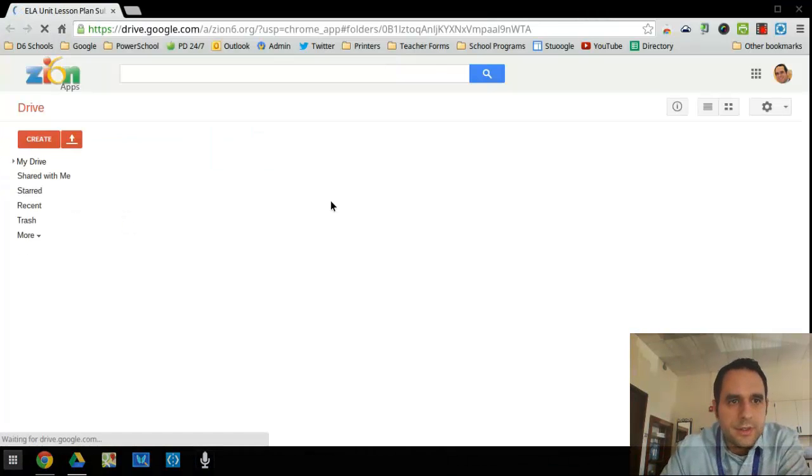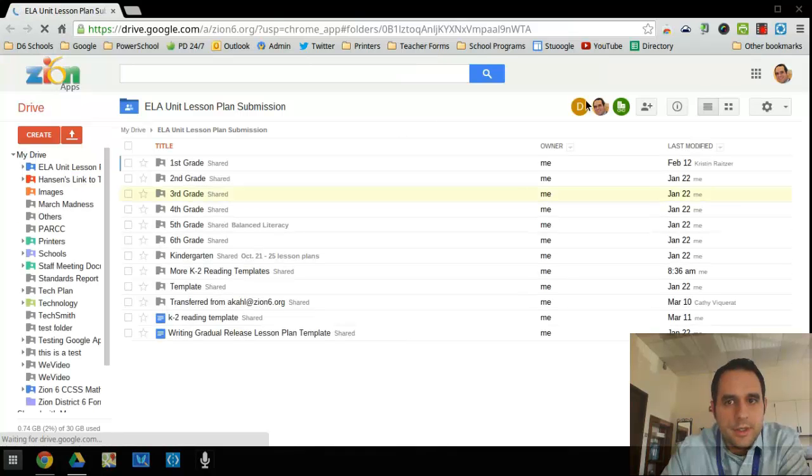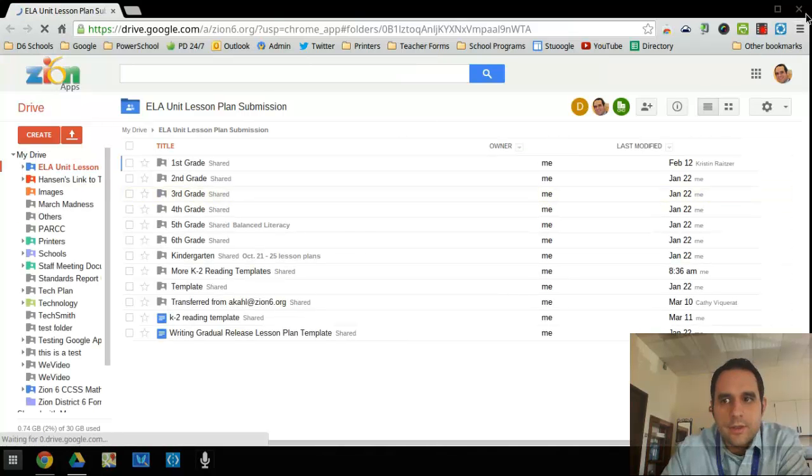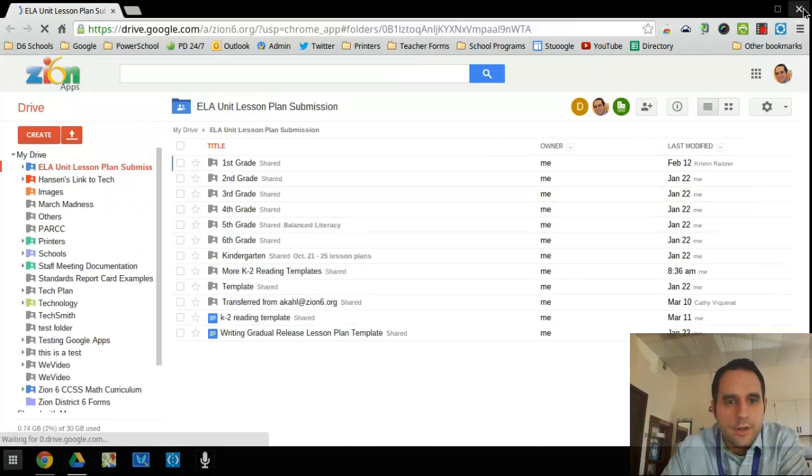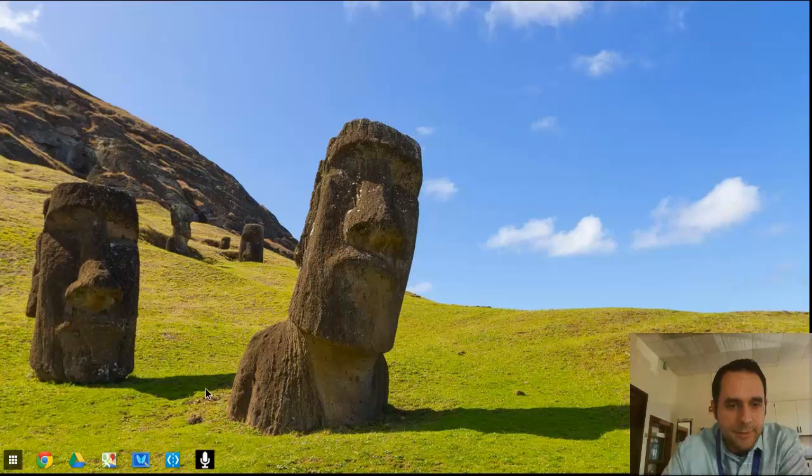Because I searched the word lesson, it's going to open up the word lessons in here, and there are lesson plans I have in my Google Drive there.